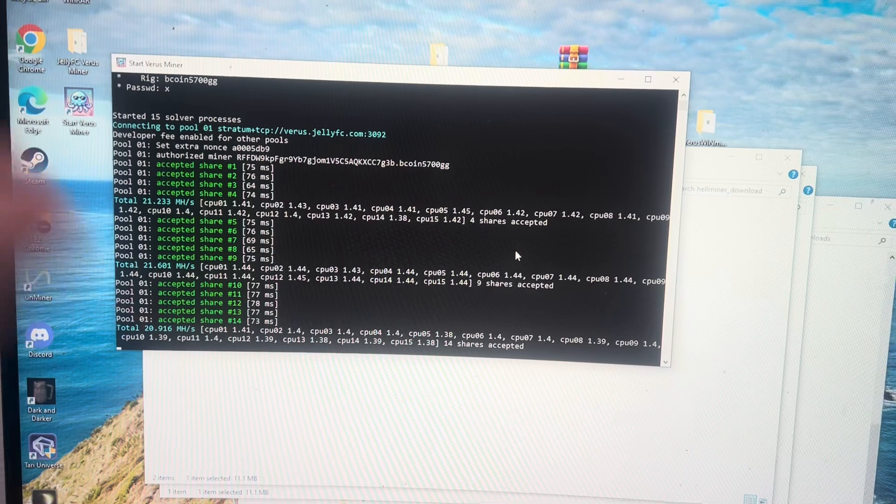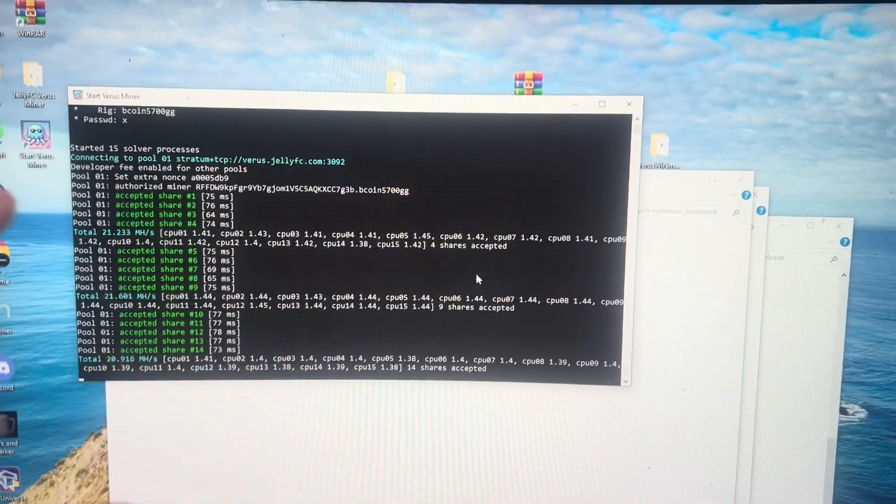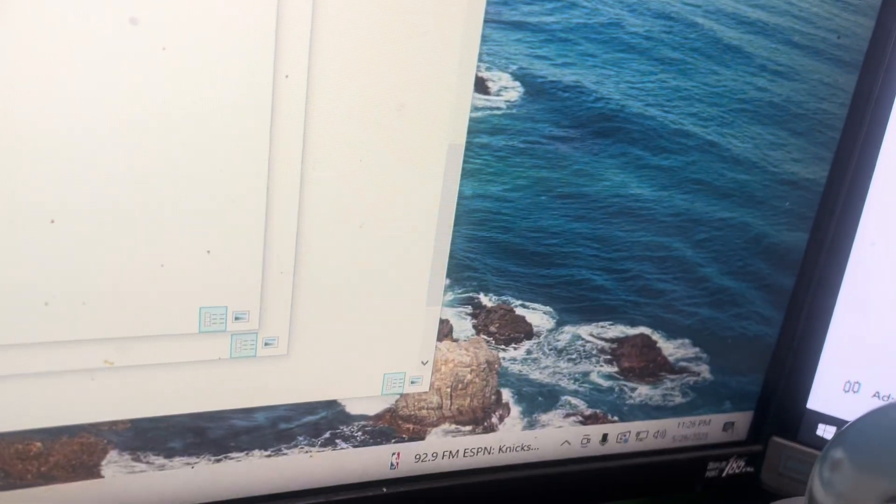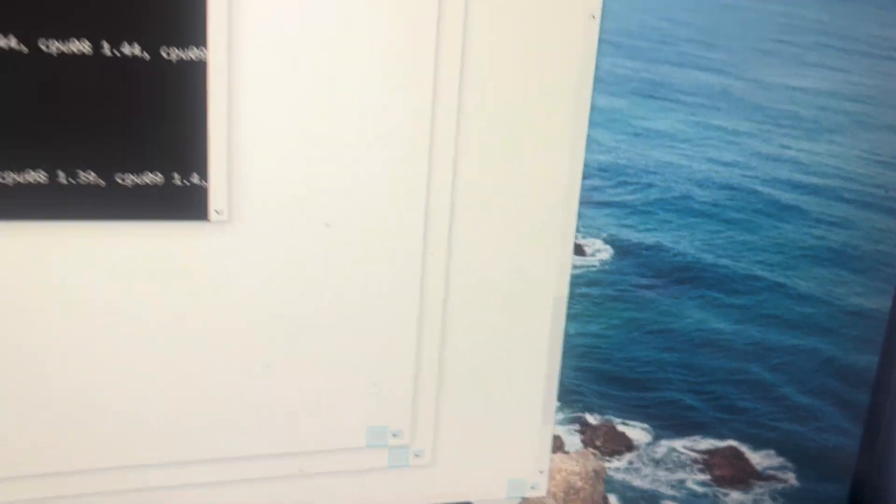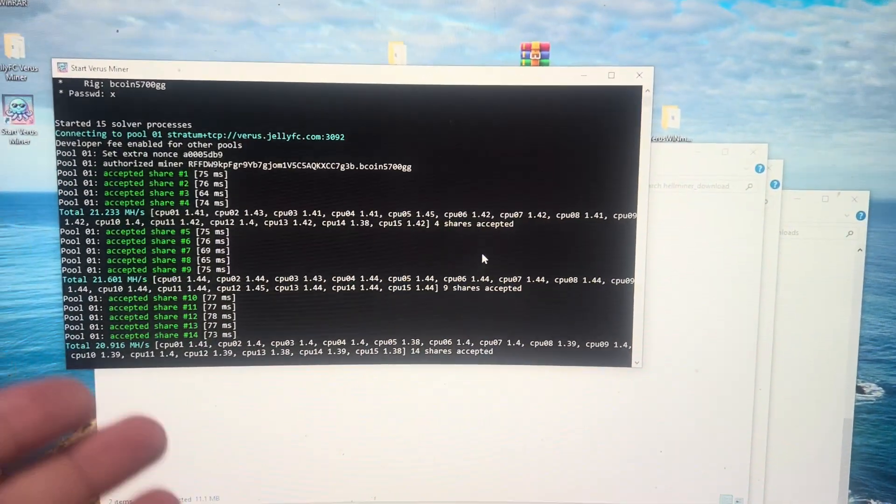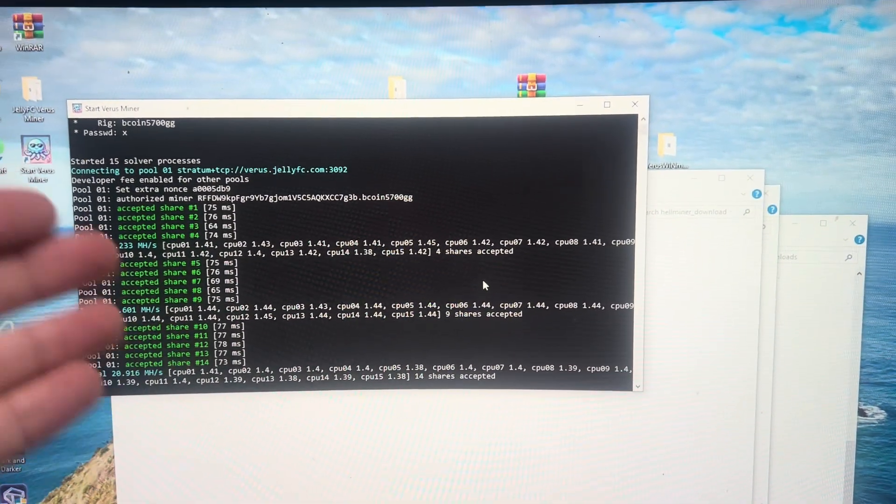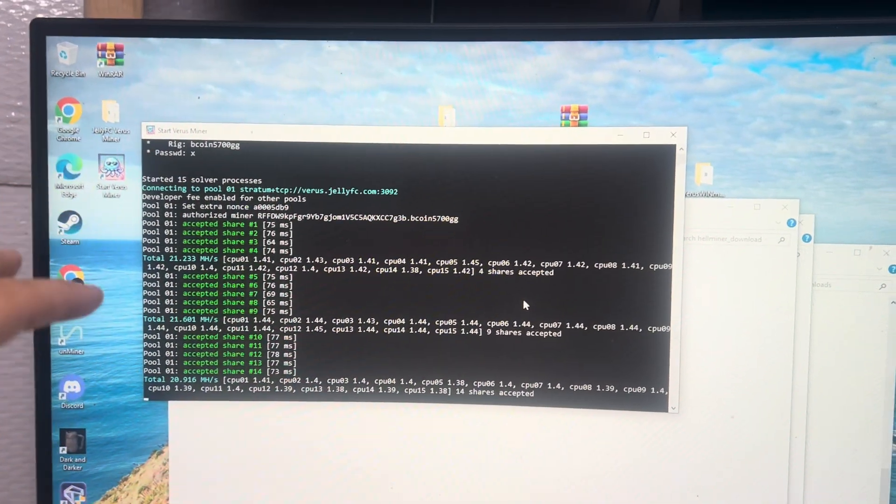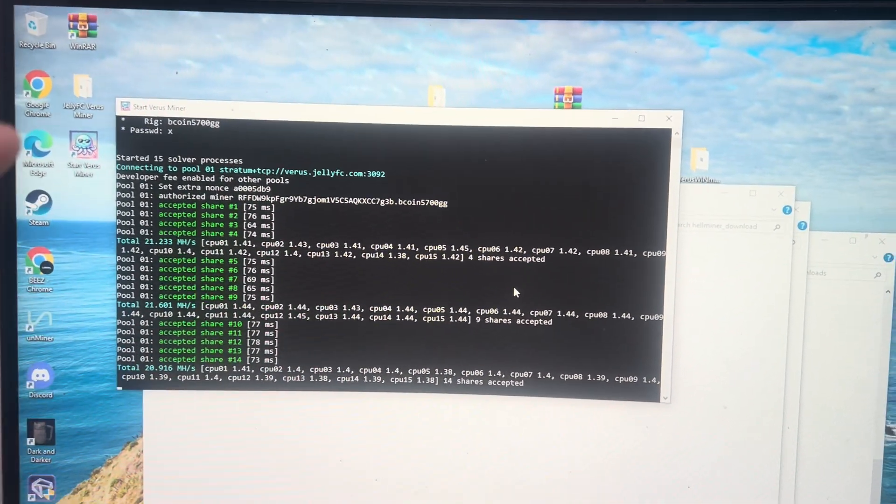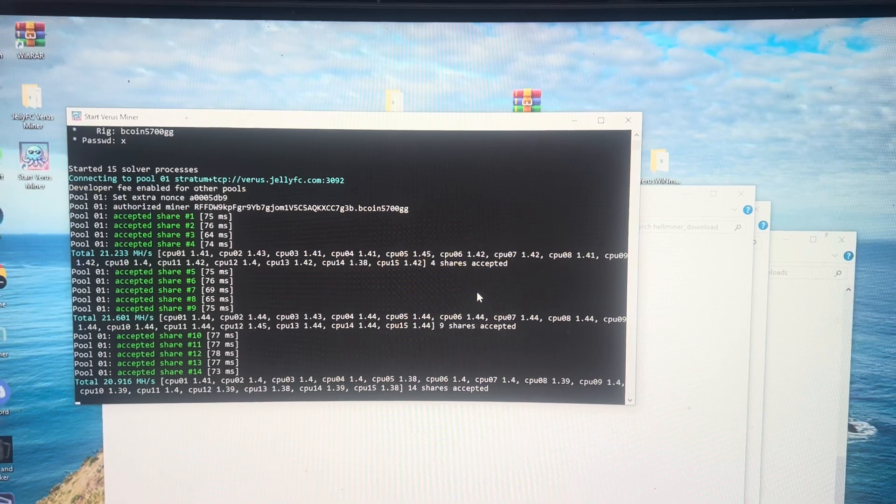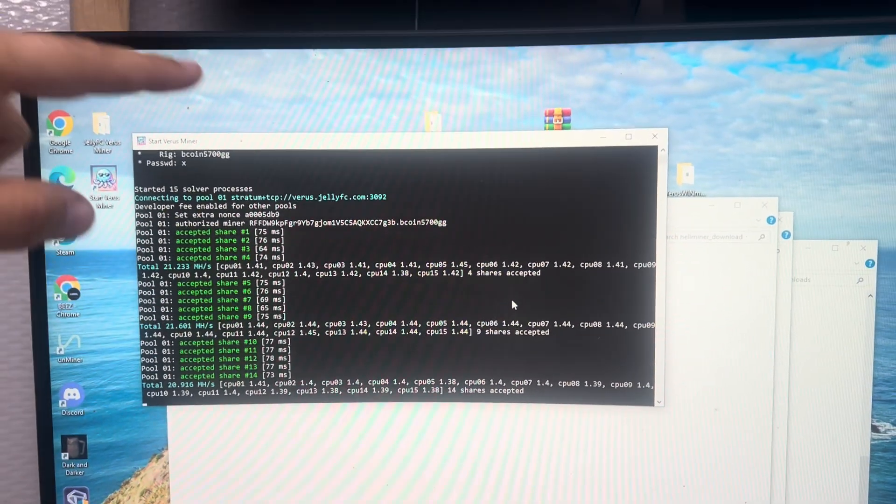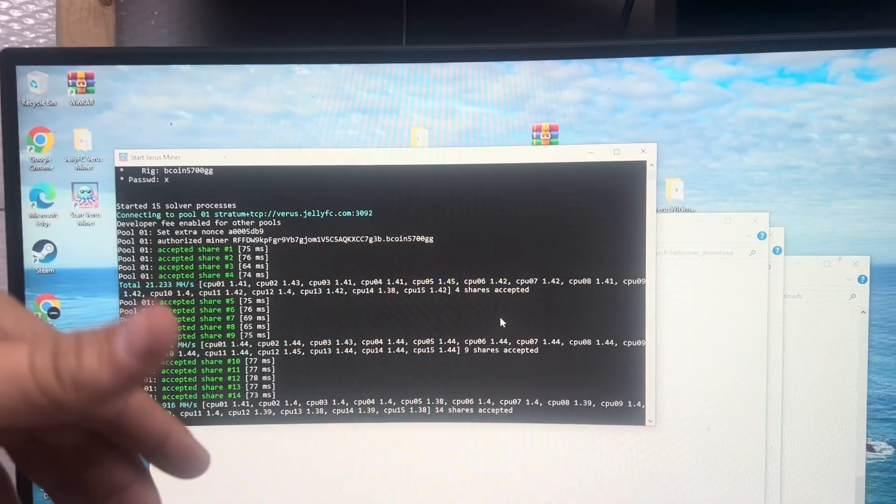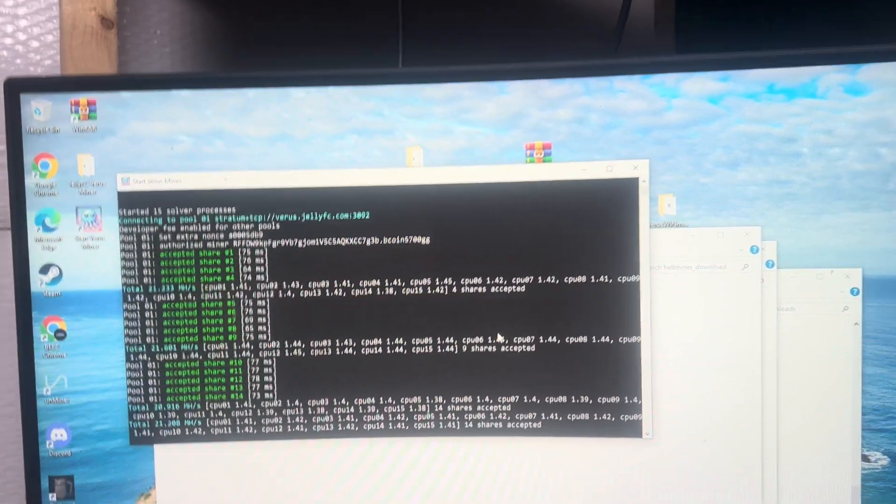Now, here's a big caveat. Right now, as of May 26, 2025, CPU mining VerisCoin and then going and selling your VerisCoin right away is not profitable. It's almost break-even depending on your power rate. But I am mining VerisCoin to hold for the future. I think VerisCoin could appreciate nicely.